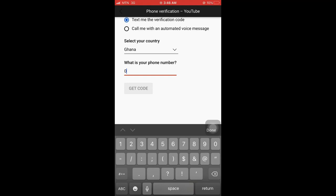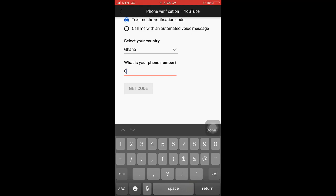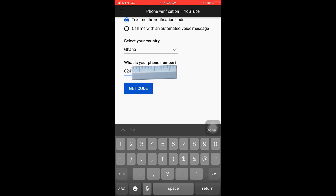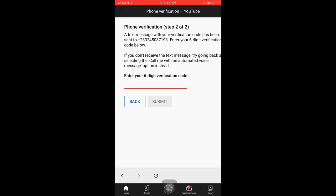So you type your phone number here. I'm typing my phone number. After typing your phone number, make sure you check if the numbers are correct with no mistake before you click on get the code. If in case you're finding any difficulty, I'm here to help you. Leave a comment there, I'll be right after to help you out. After that, you click on get code, then you wait for YouTube to send you a verification code.